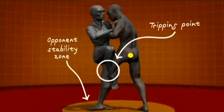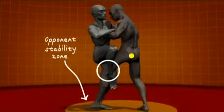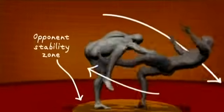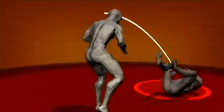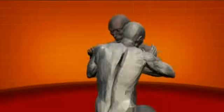To do that, the Marine pushes his opponent at a location above his center of mass, while using his sweeping leg to create a tripping point, which is below his opponent's center of mass.